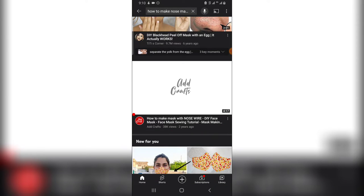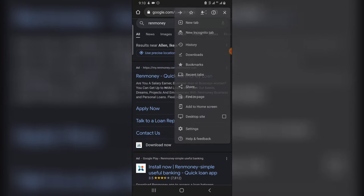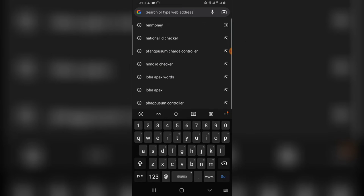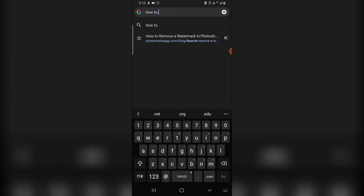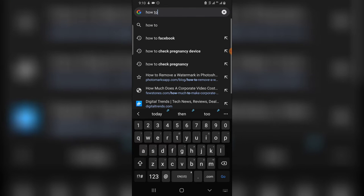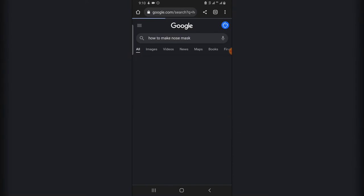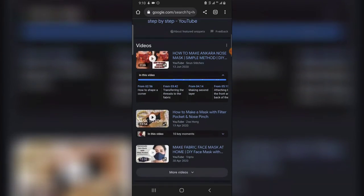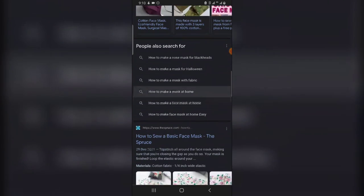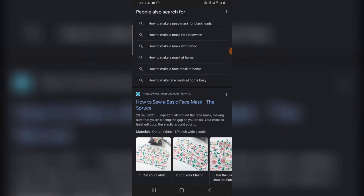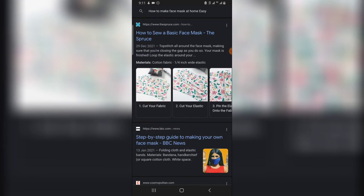If not YouTube, you can also do your research on Google. Just go to Google and search 'how to make nose mask.' Go ahead and search for it and you're going to see articles that you can read. A lot of results are videos, but some are articles you can read — notice right there: 'how to sew a basic nose mask.' Go ahead and learn all of this information.